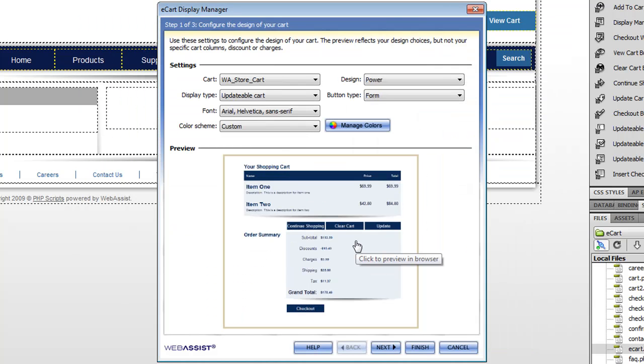So once I'm done with the color manager, I can see the preview of the shopping cart that I'm going to make. And clicking finish will generate all the code and CSS and server-side code necessary to make the shopping cart display page.